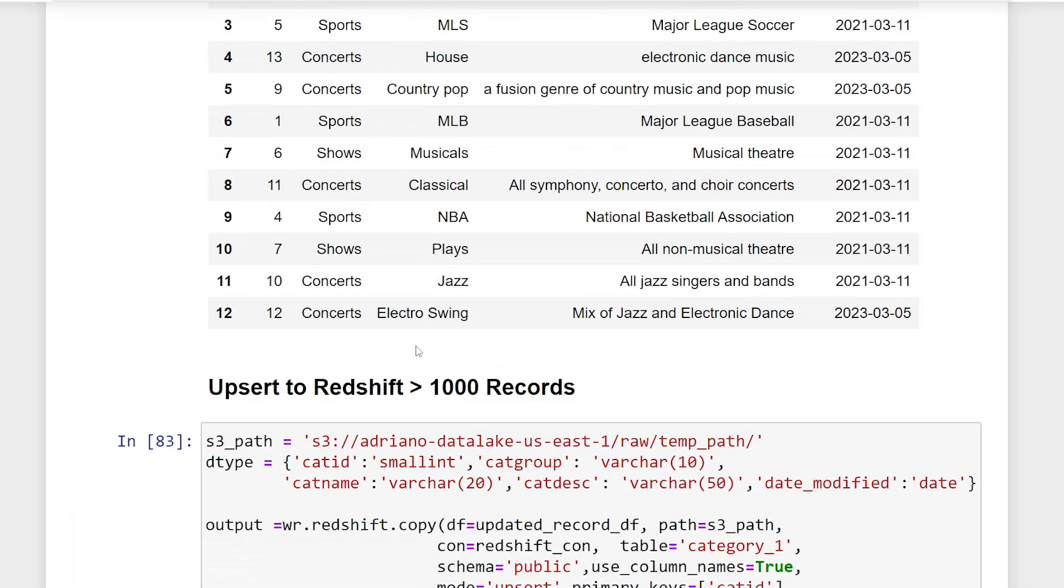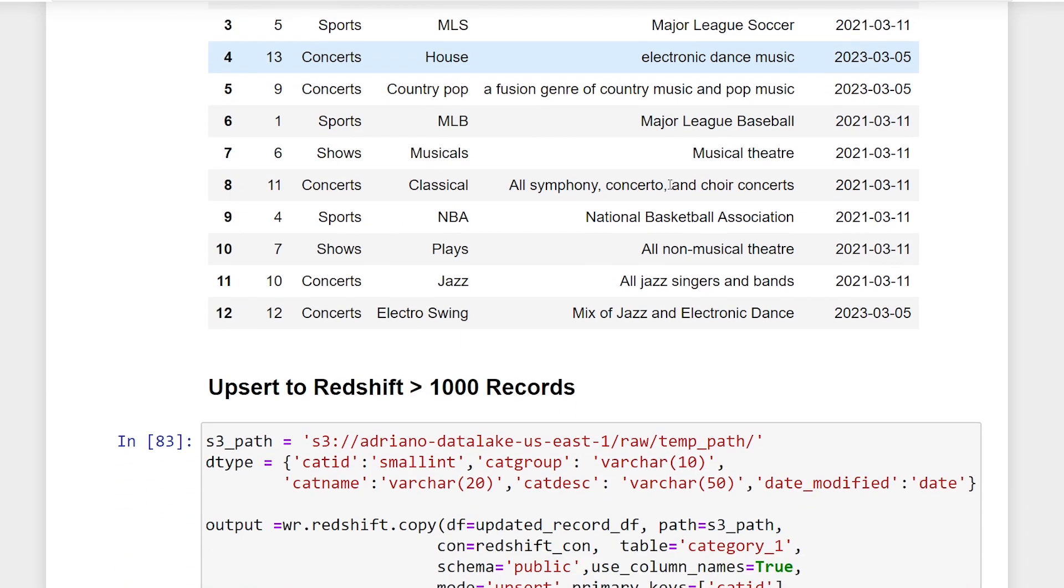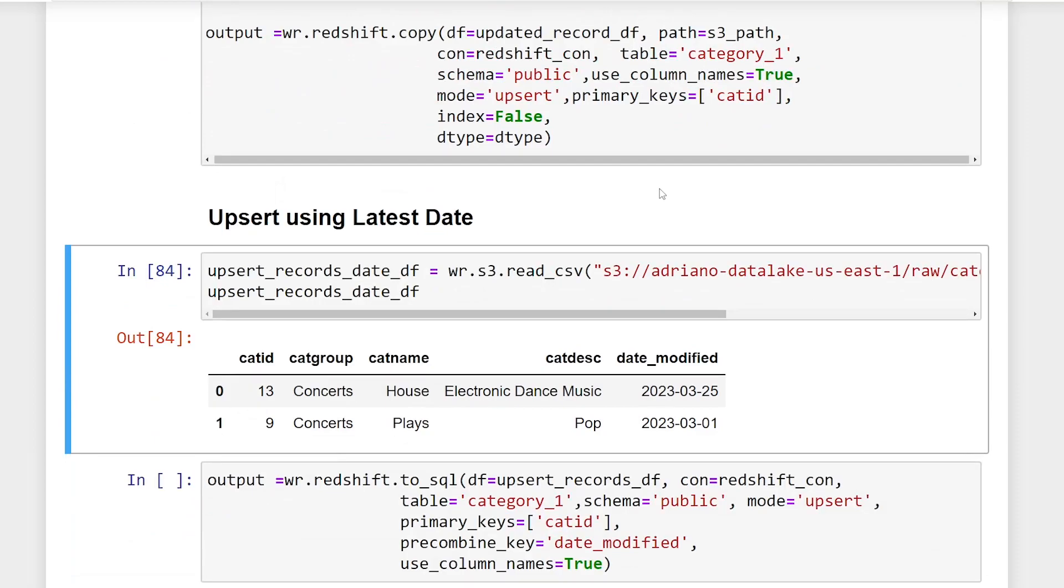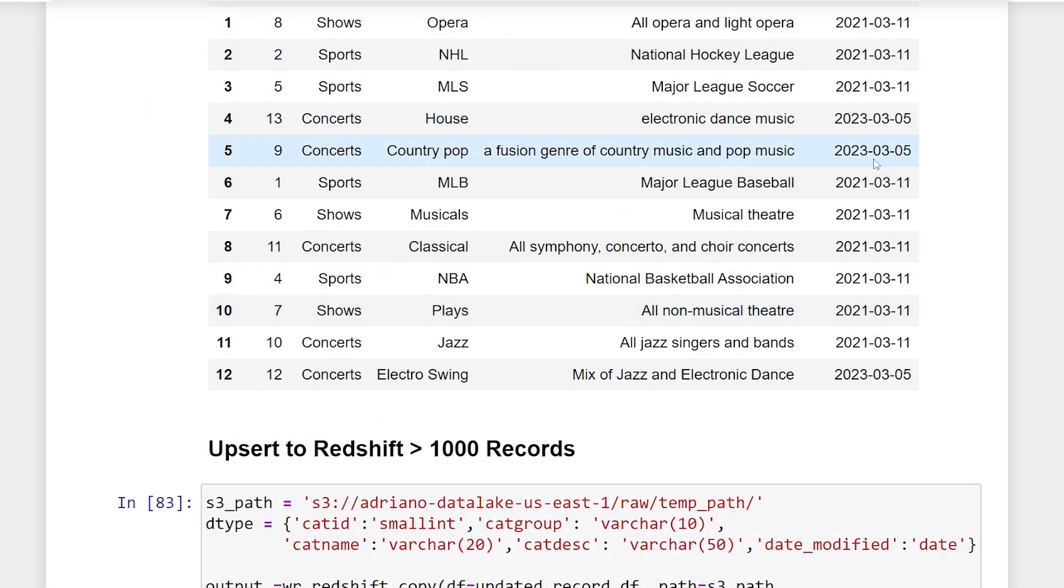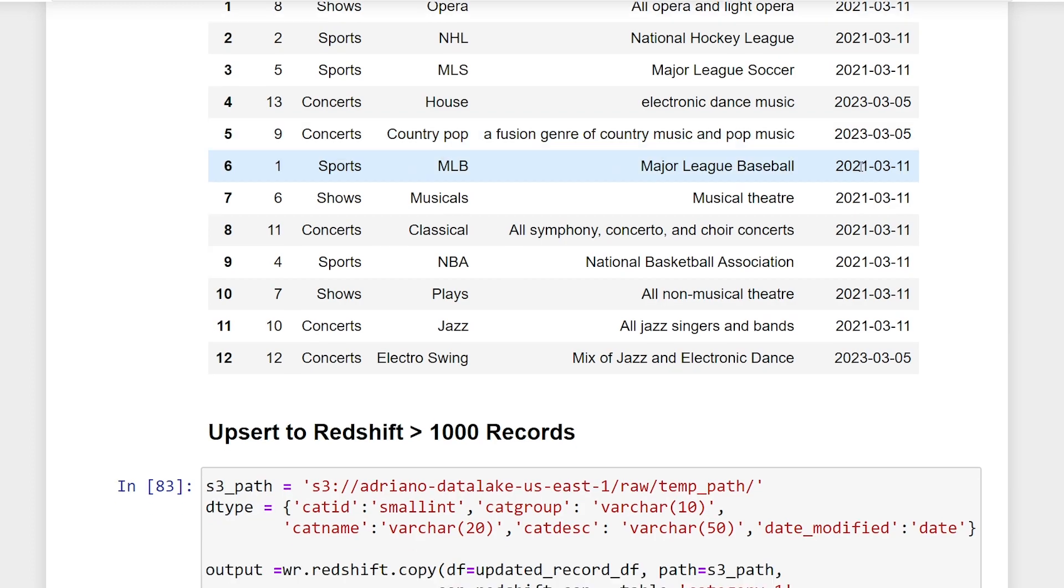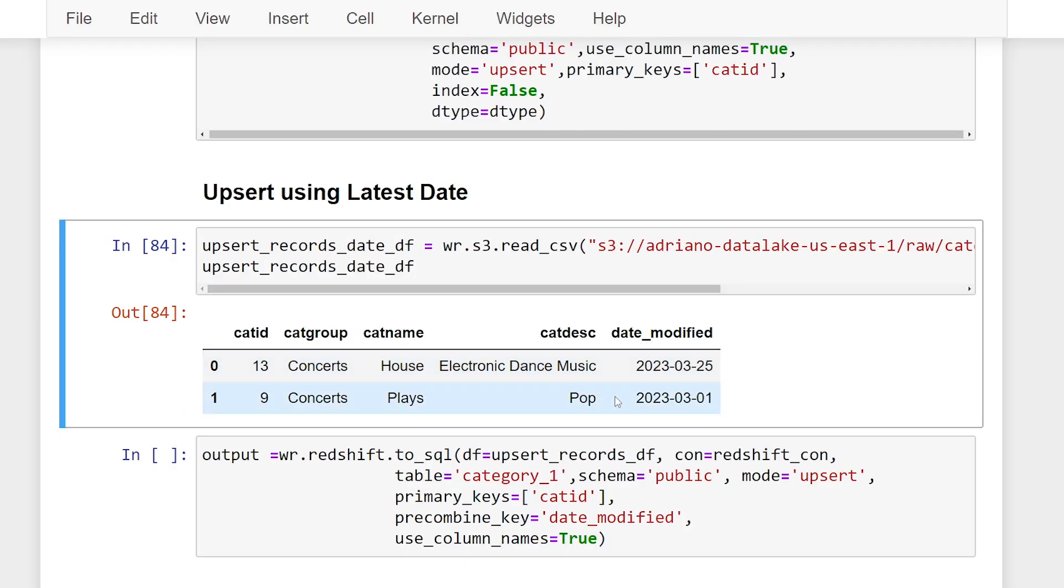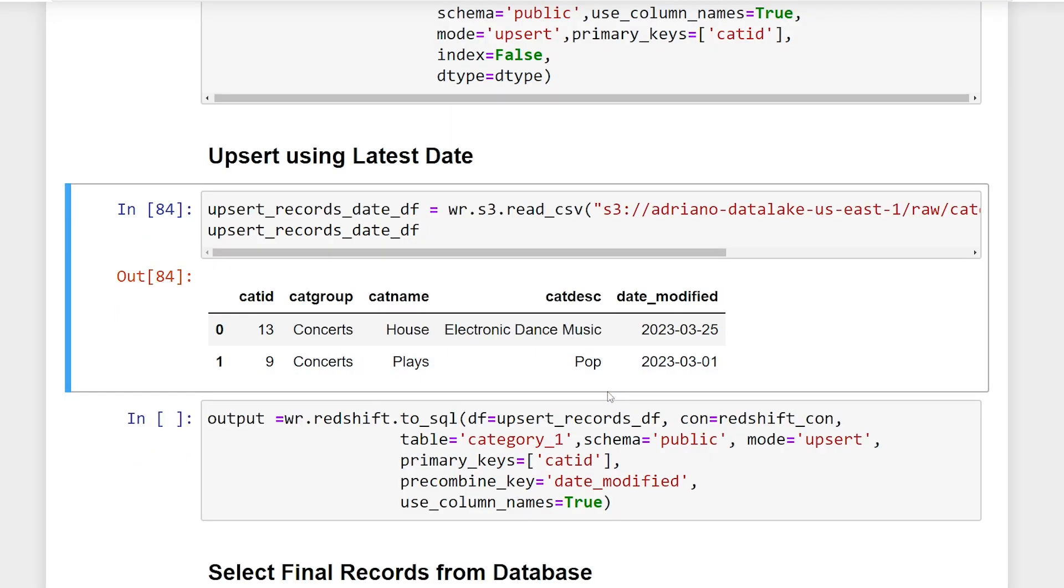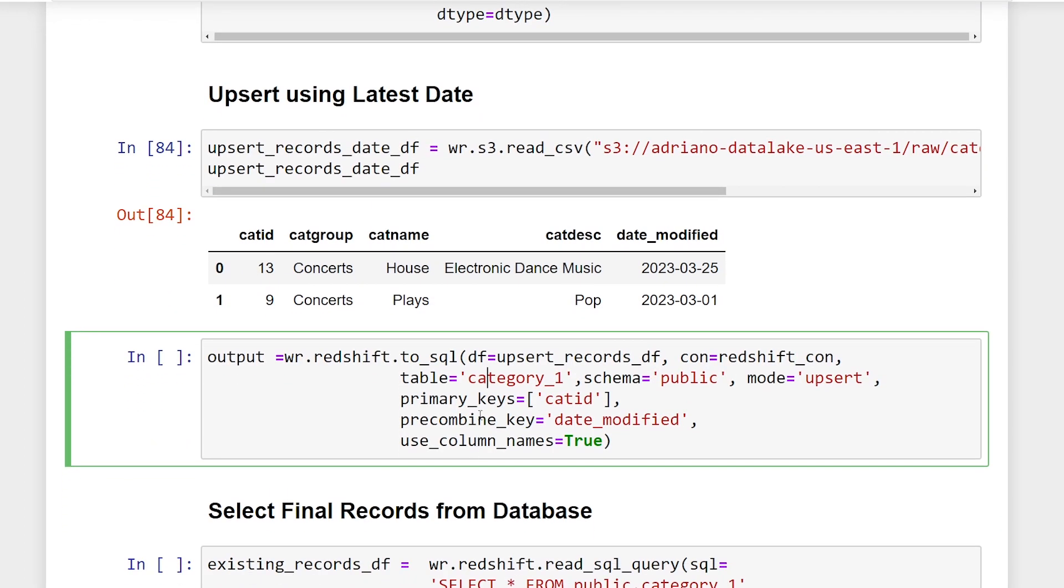However, if we look up here, we can see that electronic house dance music is not capitalized. And we actually have a wrong category name in pop. But as you can see here, the date modified is less than the current category. So you can see this was updated a couple days later. So when we run this, what should happen is we should see that this specific record because the date modified is later than what's in Redshift will be updated while this record will not because it is earlier than the existing record in Redshift. So let's just go ahead and give that a run.